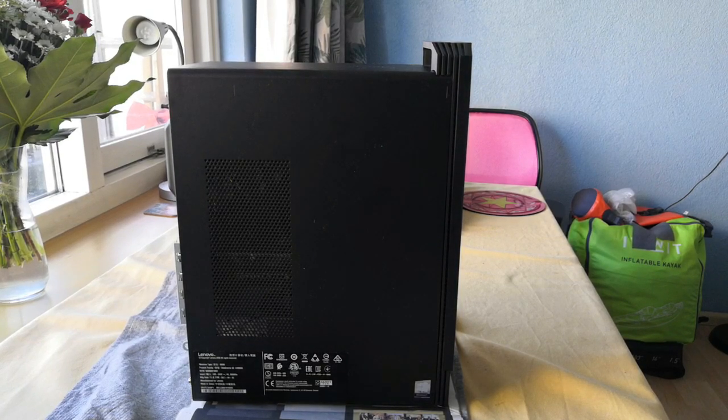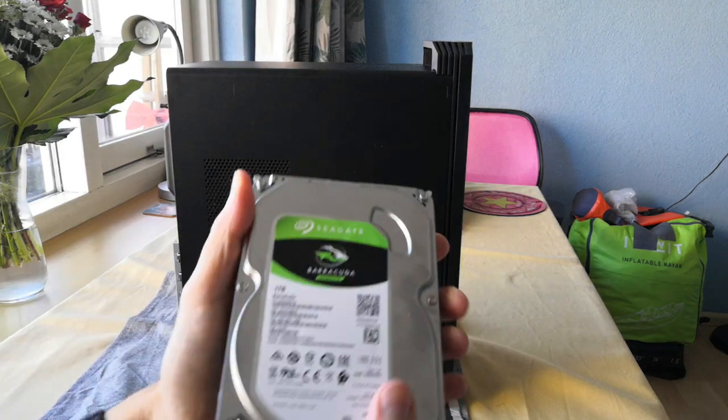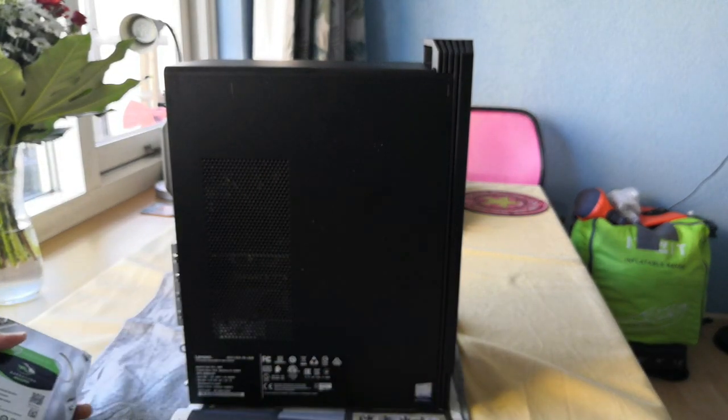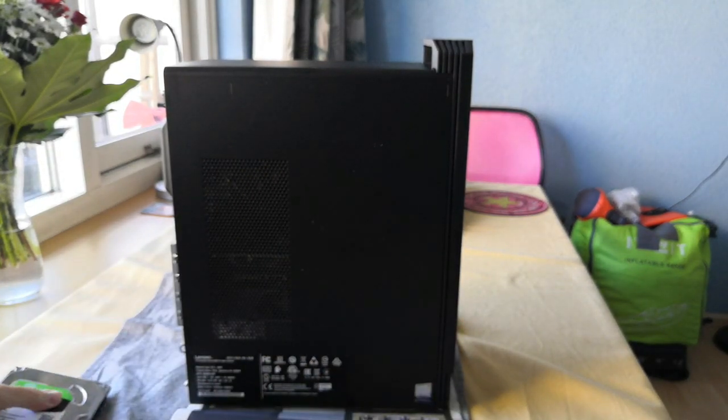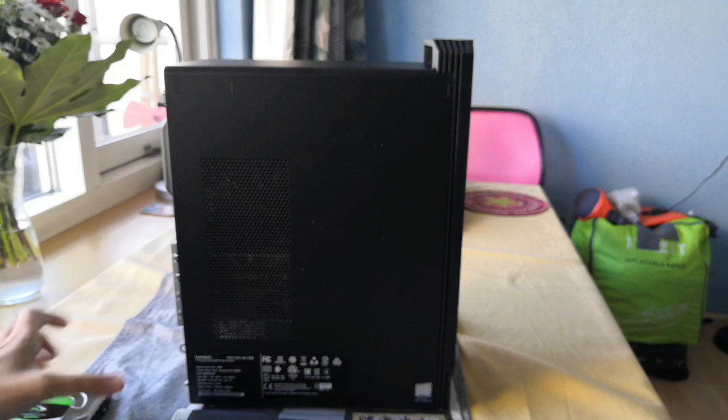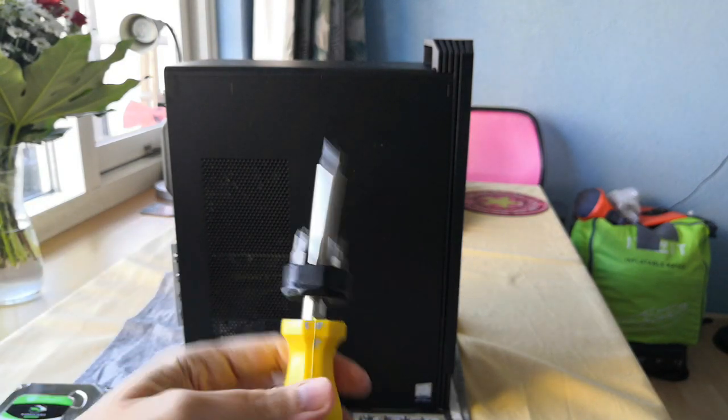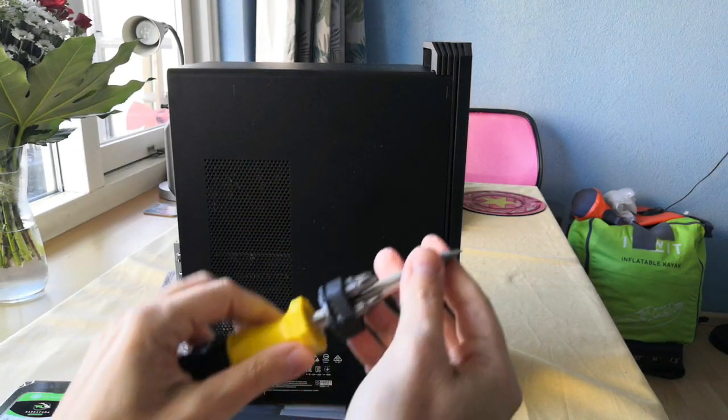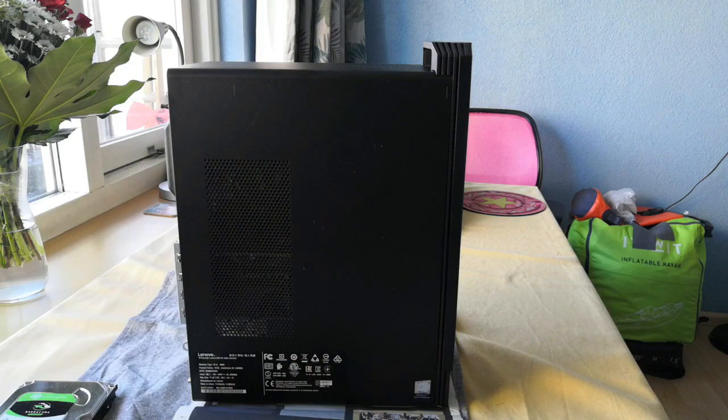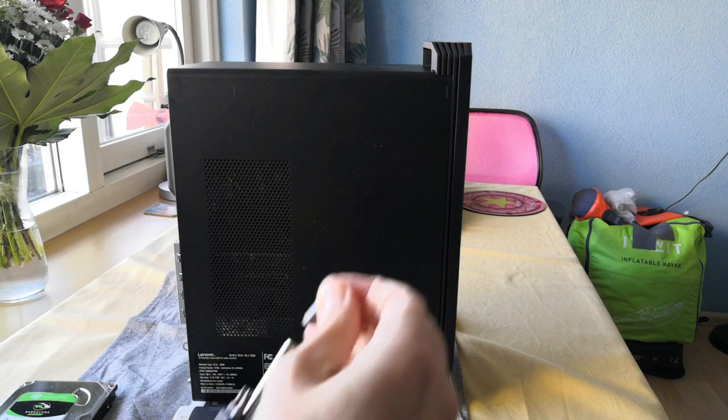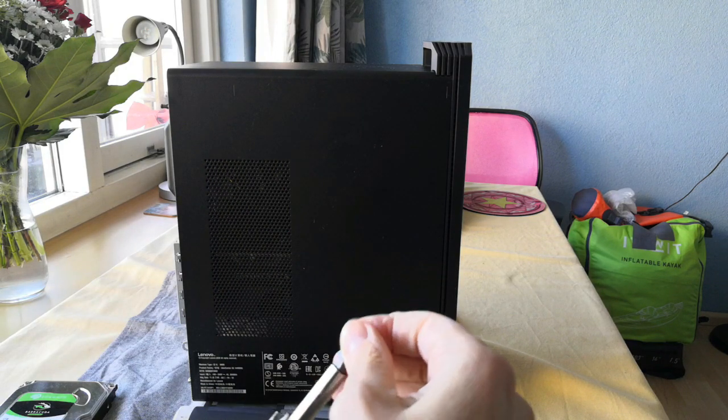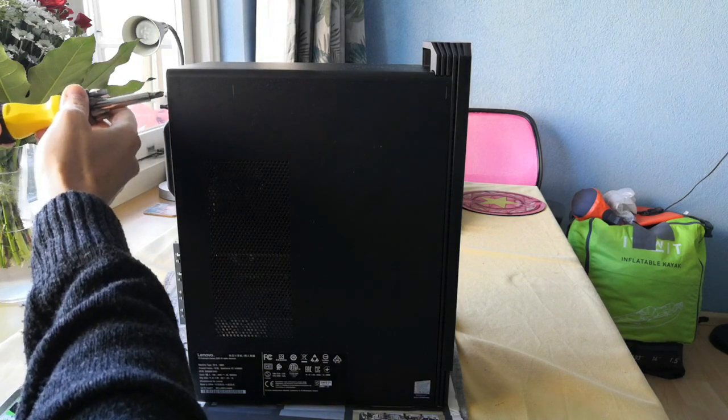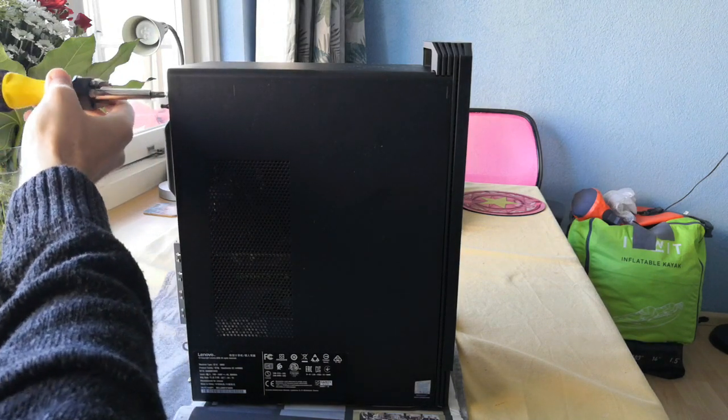Alright, so we're going to install this hard disk on this Lenovo IdeaCenter low-end gaming desktop. All you're going to need is this screwdriver that changes the point, so we're just going to use this one and unscrew these two screws.